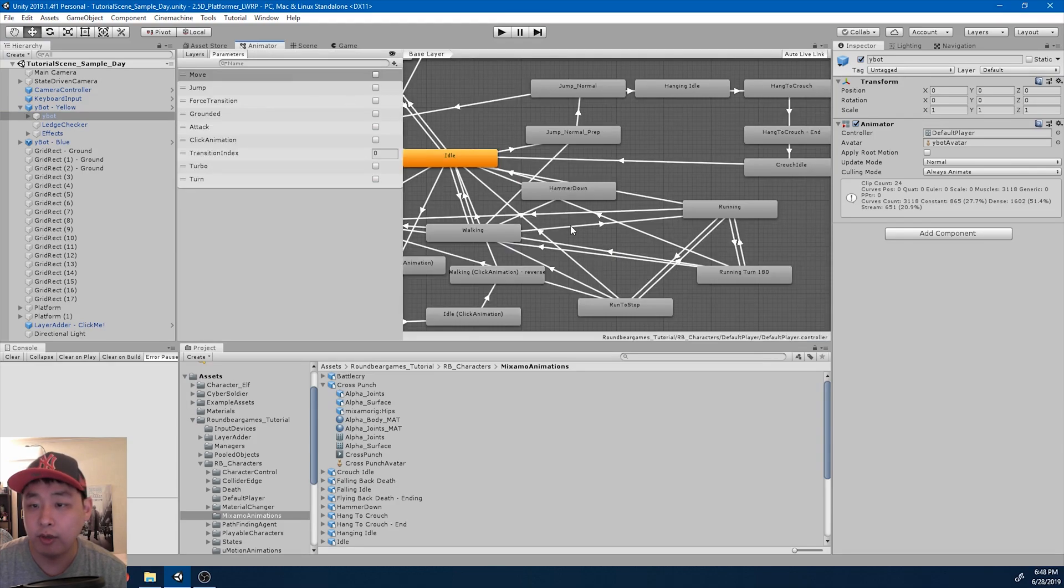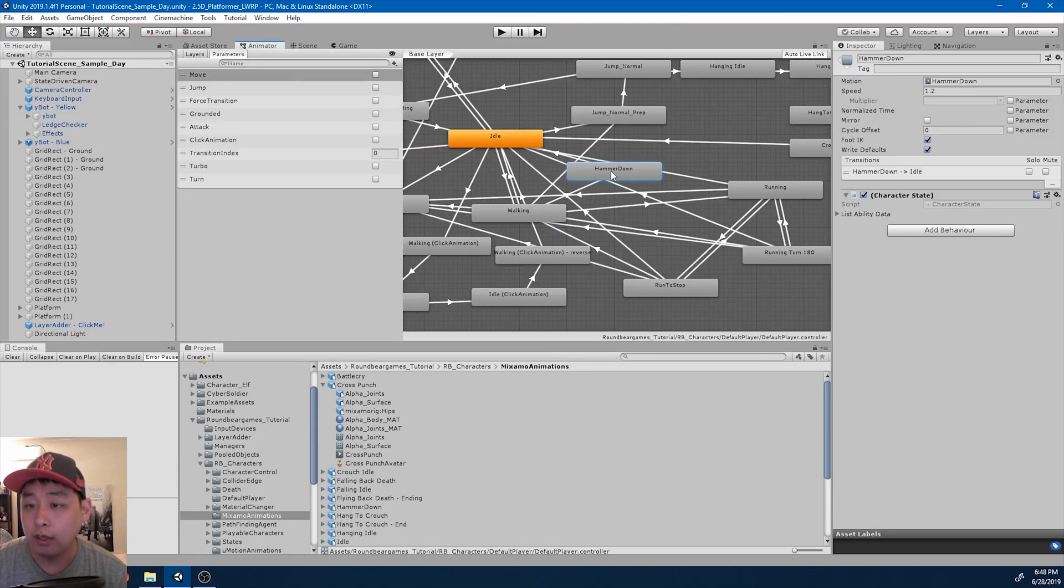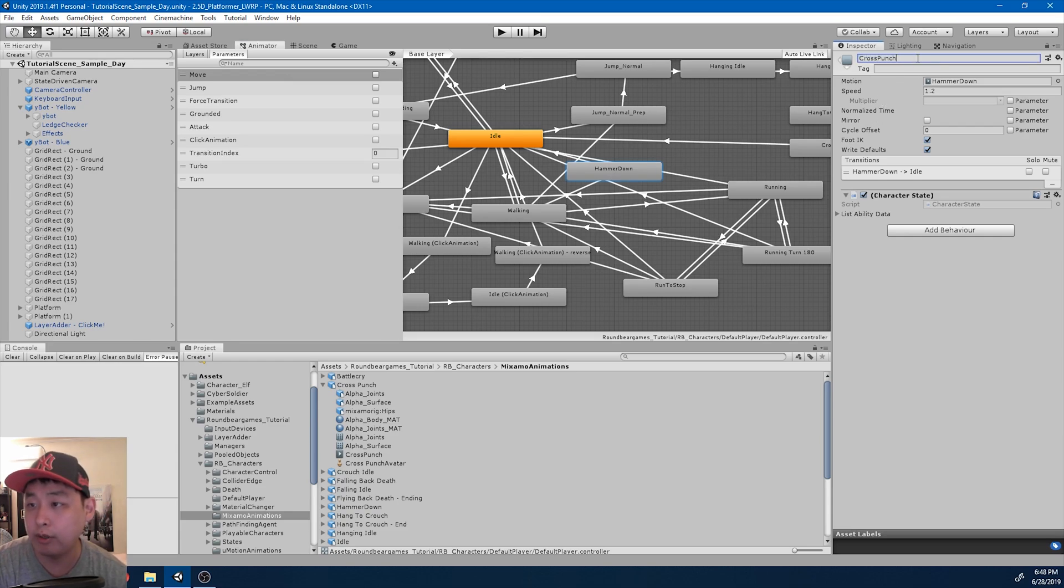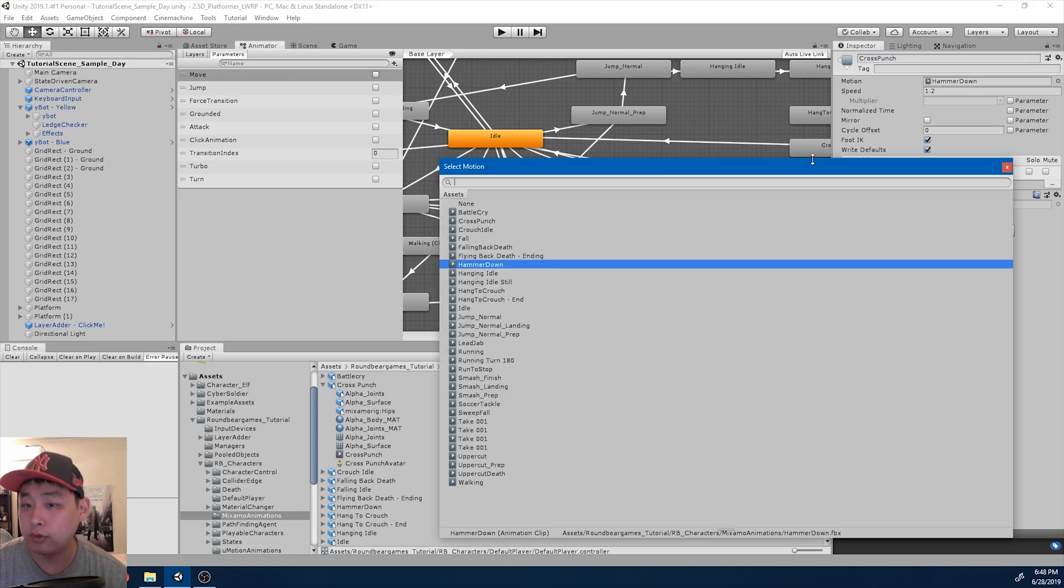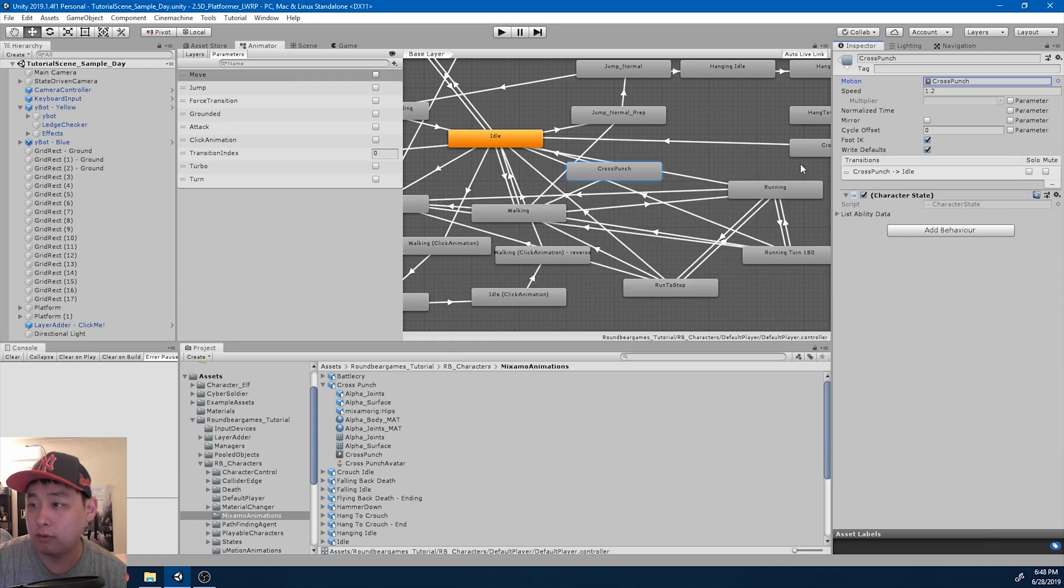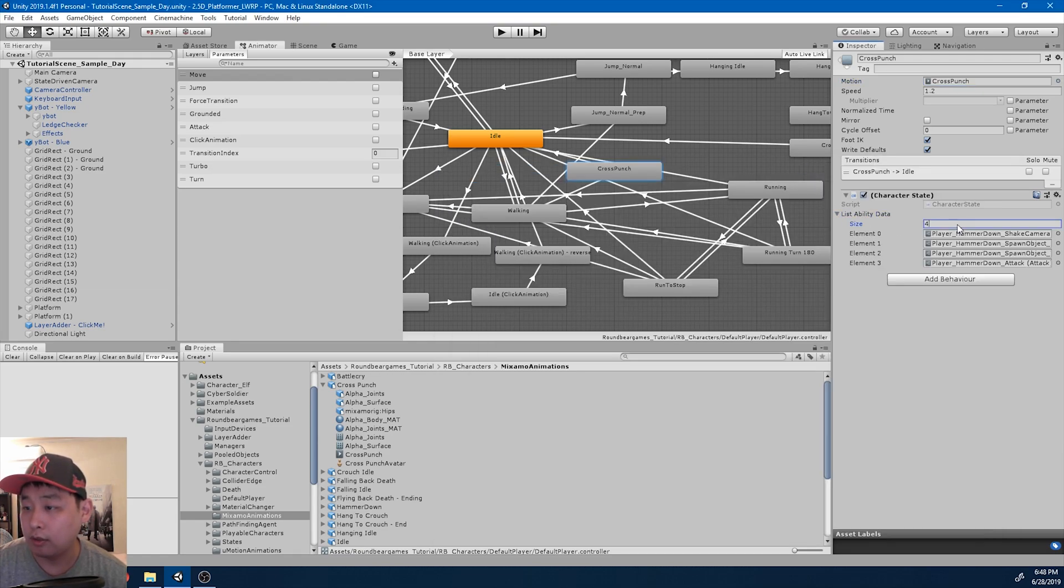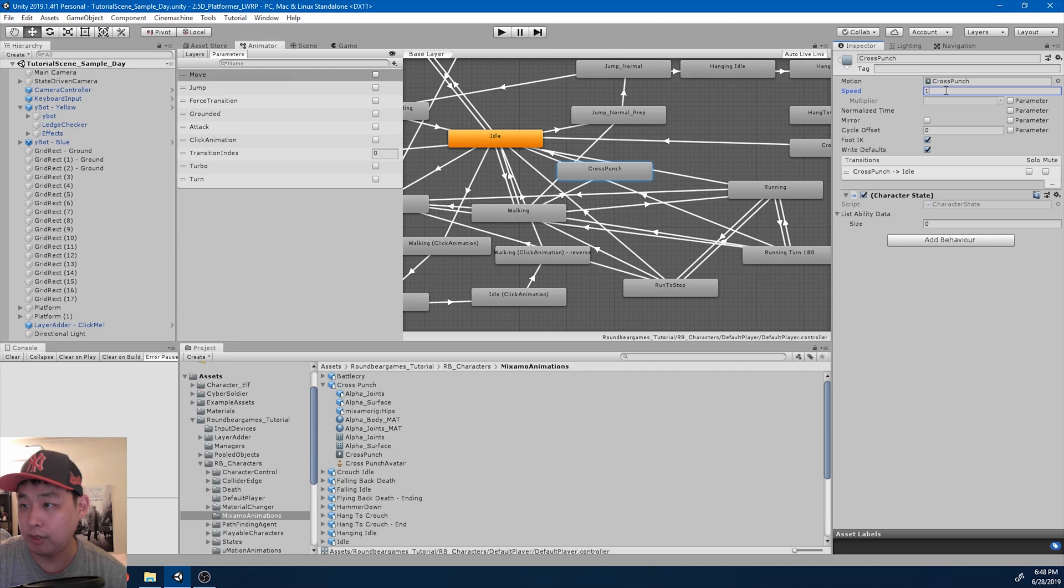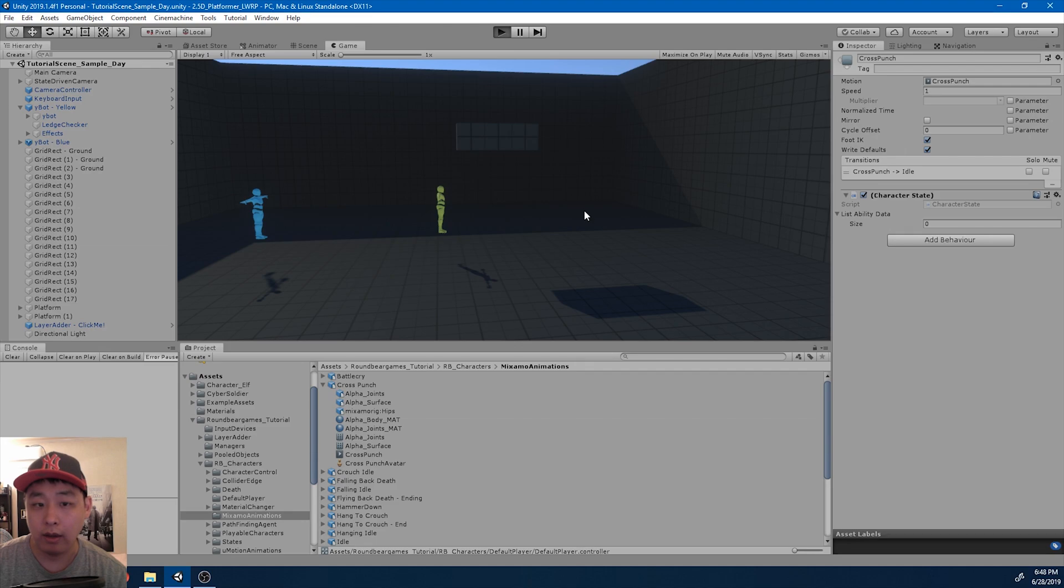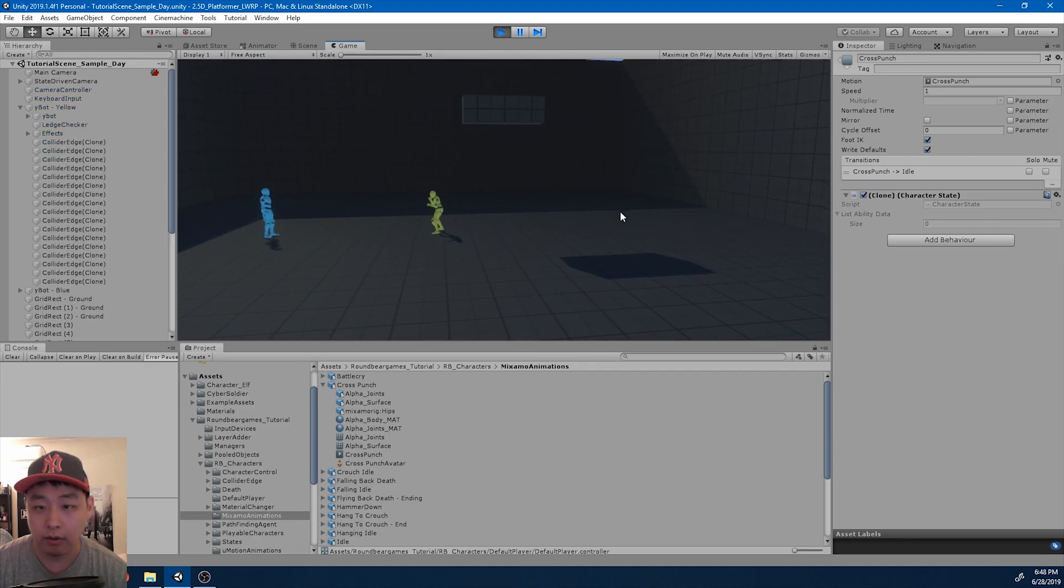I'm going to go to the animator window. And I'm going to rename this. So instead of the hammer down, I'm going to call it cross punch. And I'm going to use the punching animation instead of the hammer. And I'm going to get rid of all the previous abilities. I'll also return the speed back to 1. And I'm going to click play.